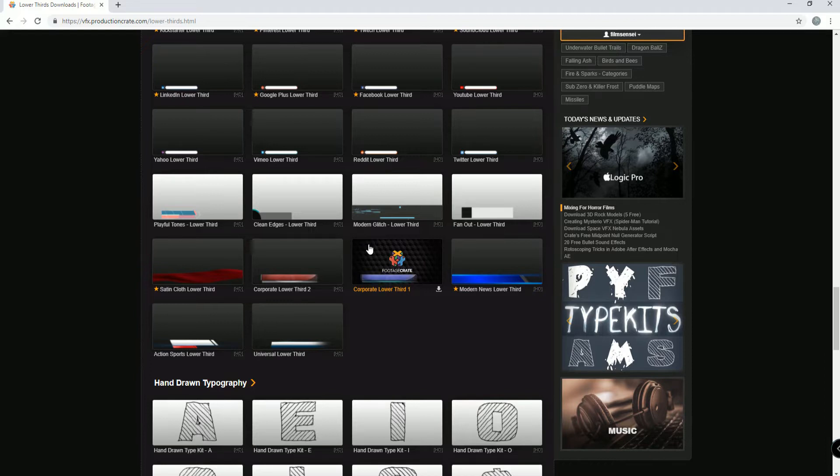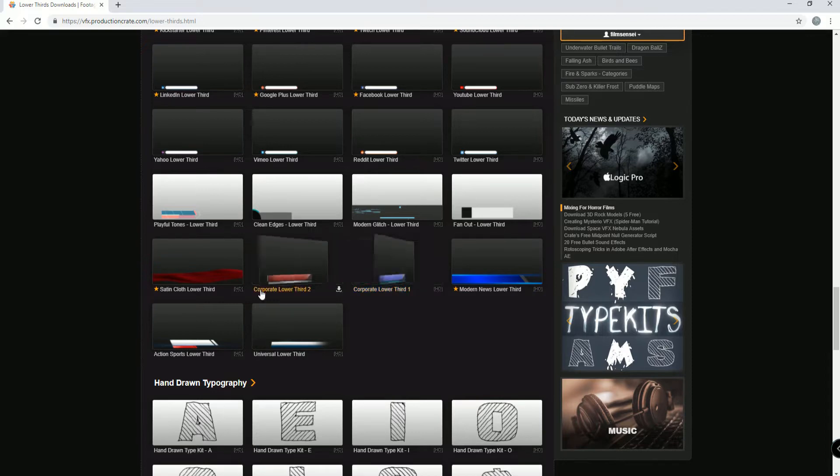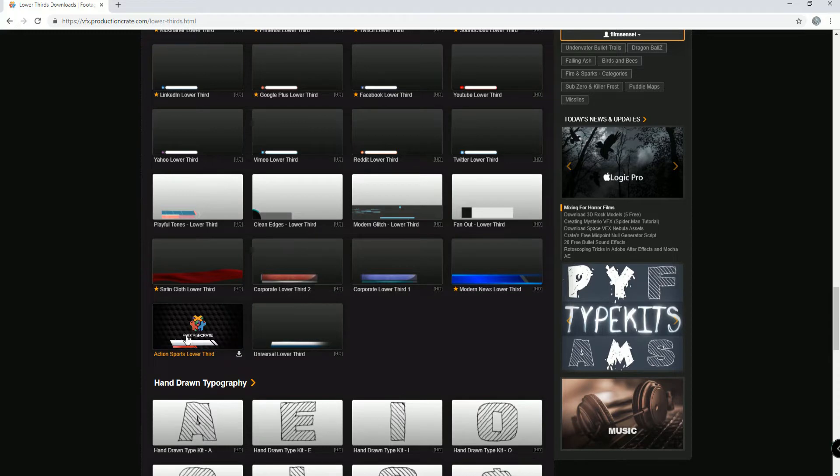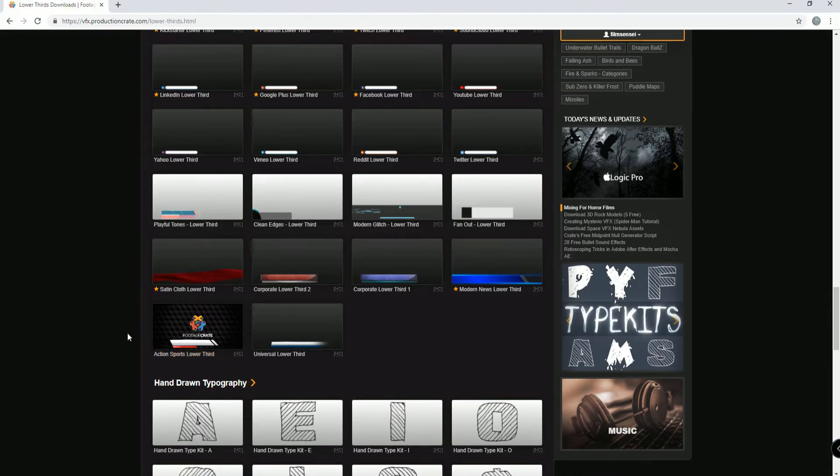So some of these will actually slide on and then slide off and some of them will just disappear. This one, the corporate lower third here for example, it slides on and slides off. So I'm going to use this Action Sports lower third just for this tutorial. It slides on and then disappears, but we can make it slide off and I'll show you how in a second.